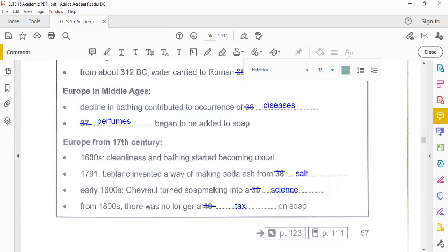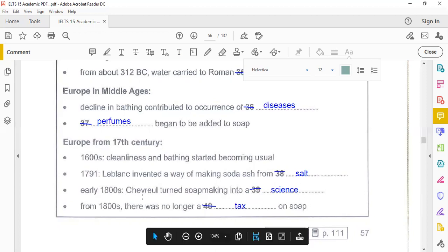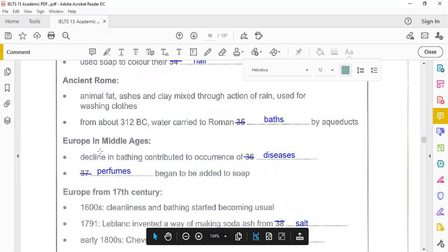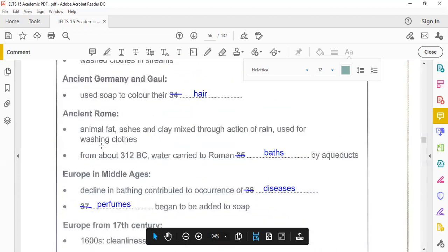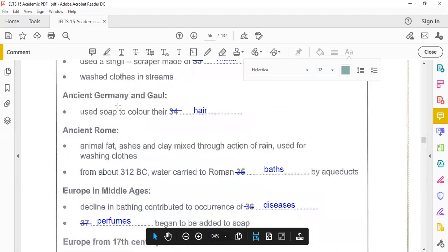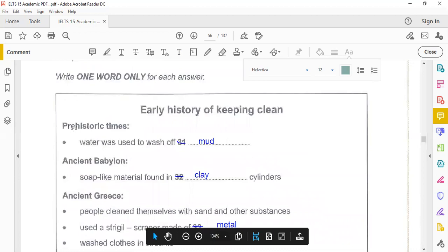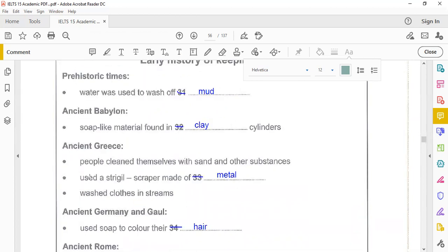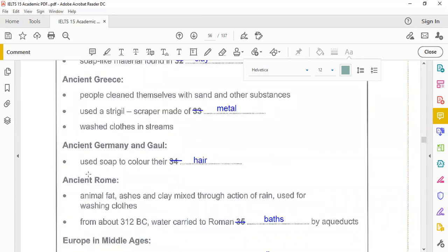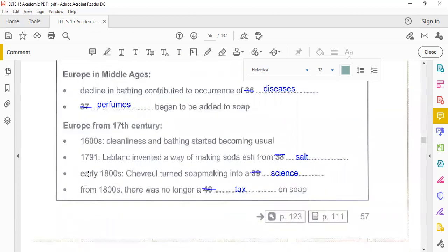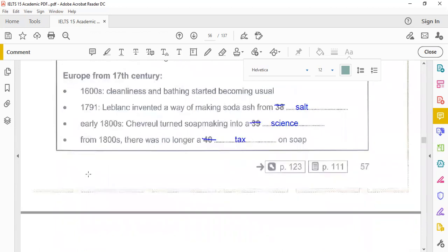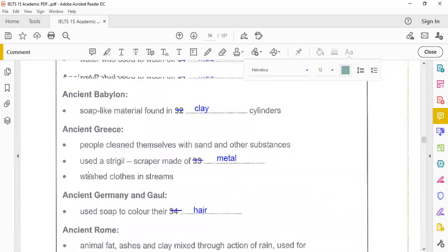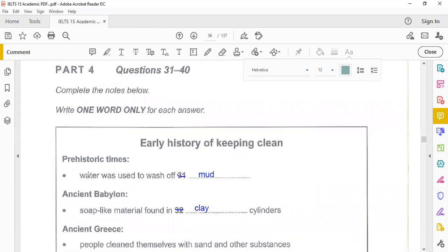And Europe from the 17th century. In the 1600s, cleanliness and bathing started becoming usual. 1791: Leblanc invented a way of making soda ash from salt. Early 1800s: Chevreul turned soap making into a science. From 1800s, there was no longer tax on soap. So you see, these headings are very helpful. If we had to trace the answer, you can easily go back there. For example, the prehistoric is also mentioned, Babylon you can also see this, and Greece. So they are in order, you can easily find this answer. So this is all about, very cleverly, they have split the text into two halves. But here there is no division in the questions.